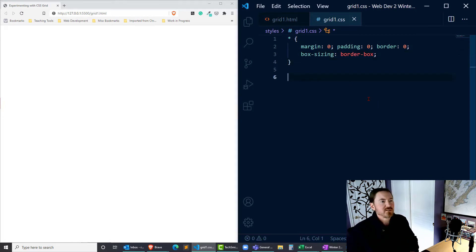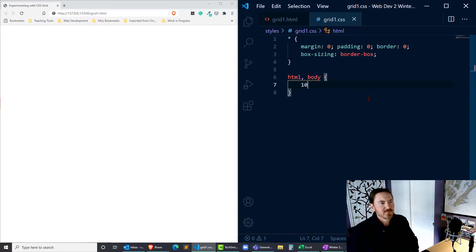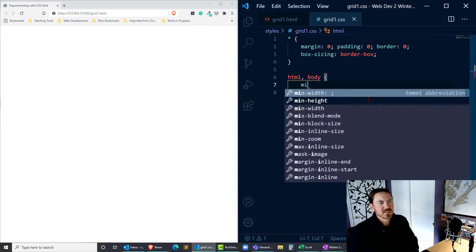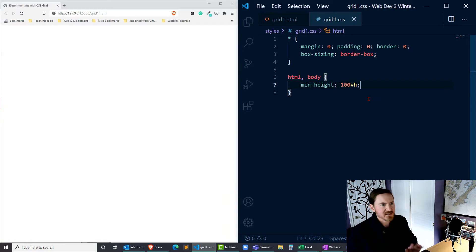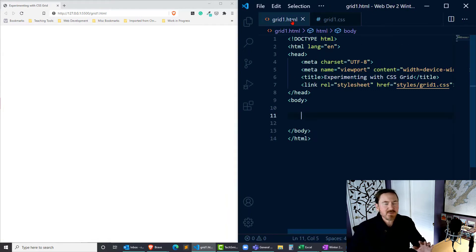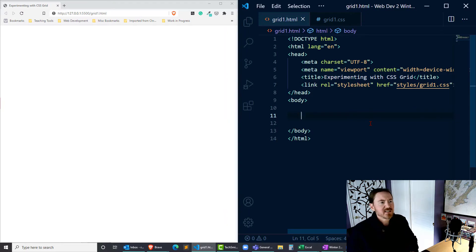I'll also take my HTML and body and set those to min-height 100 viewport heights. Now in the HTML, we're not going to have very much at all because this is going to be our first foray into this.